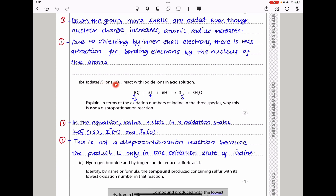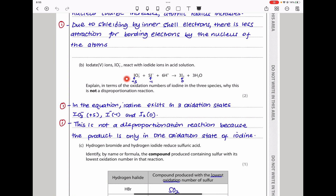The next part says iodate(V) reacts with iodide ions in acid solution. They've given us the equation for the reaction. They say explain, in terms of the oxidation numbers of iodine in three species, why this is not a disproportionation reaction. For a disproportionation reaction, one species must be both oxidized and reduced, producing two different oxidation states of the same element. Here, iodine exists in three oxidation states in the reactants: IO₃⁻ is +5, I⁻ is −1. However, on the product side, only one oxidation state exists: I₂ is zero. Therefore, this is not a disproportionation reaction.